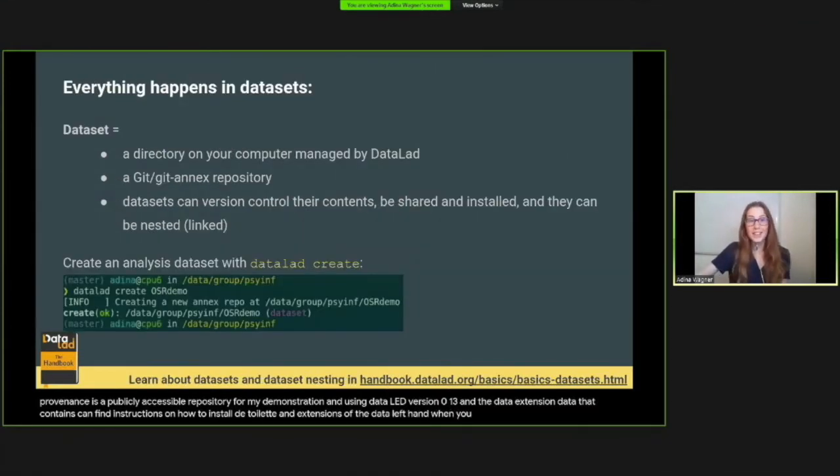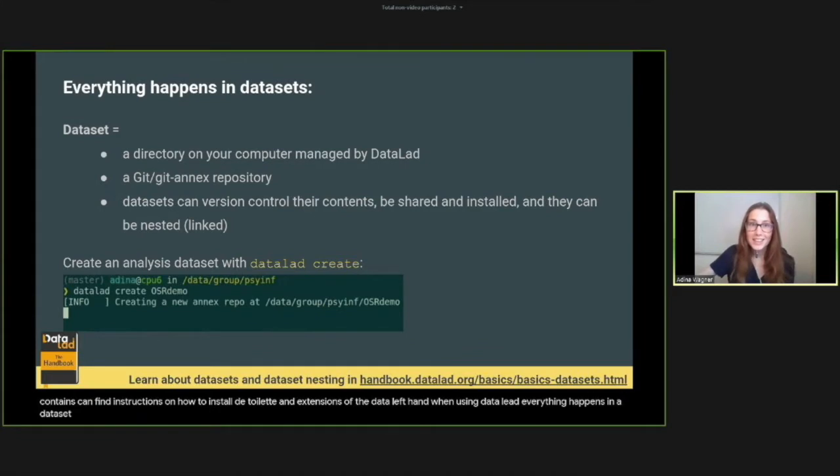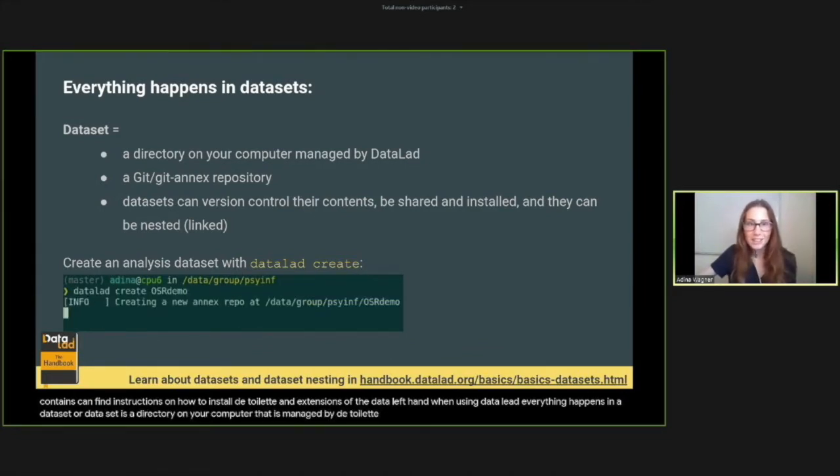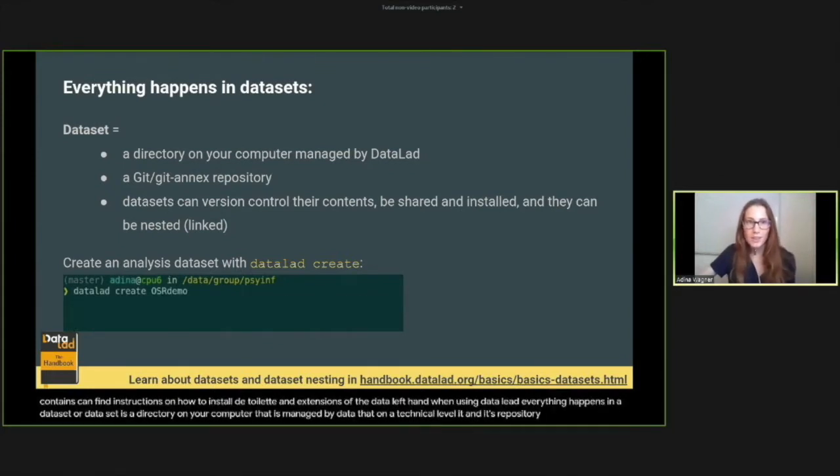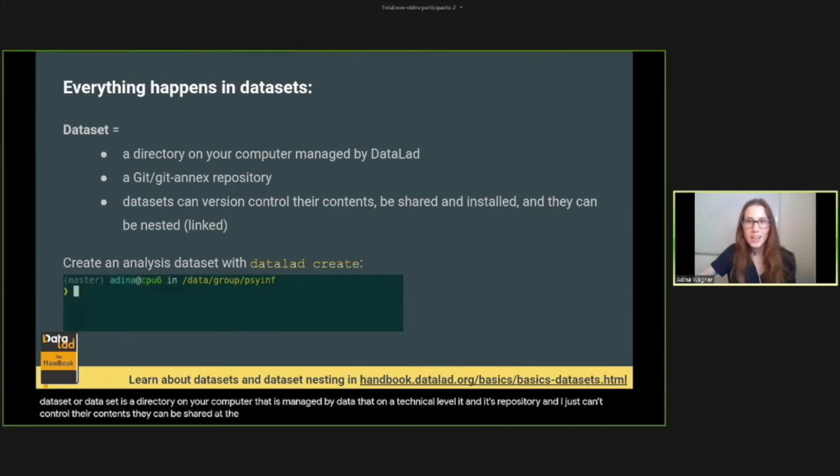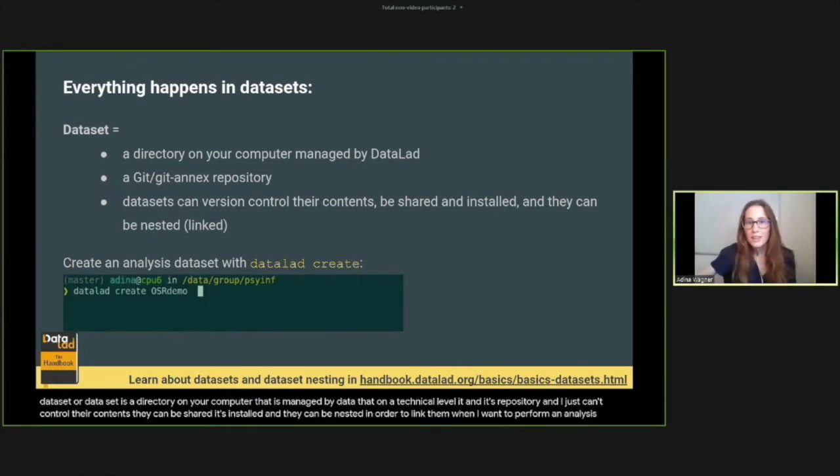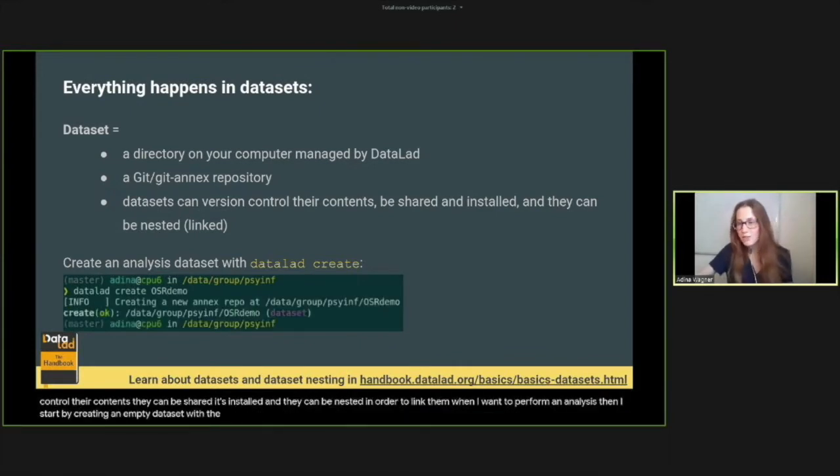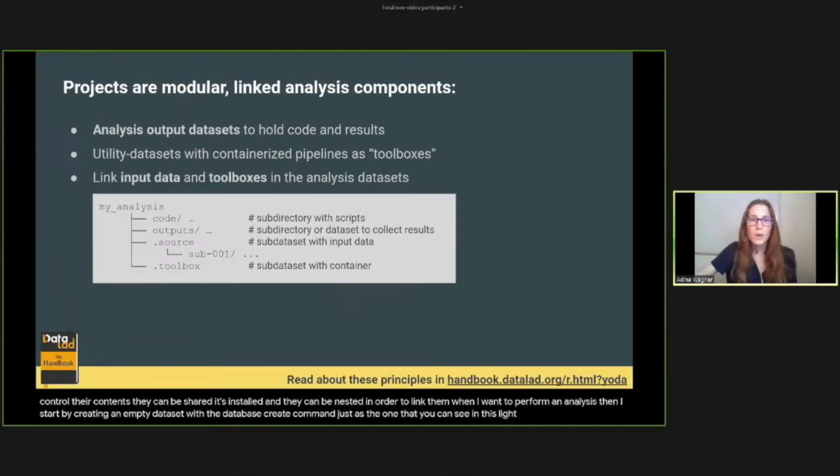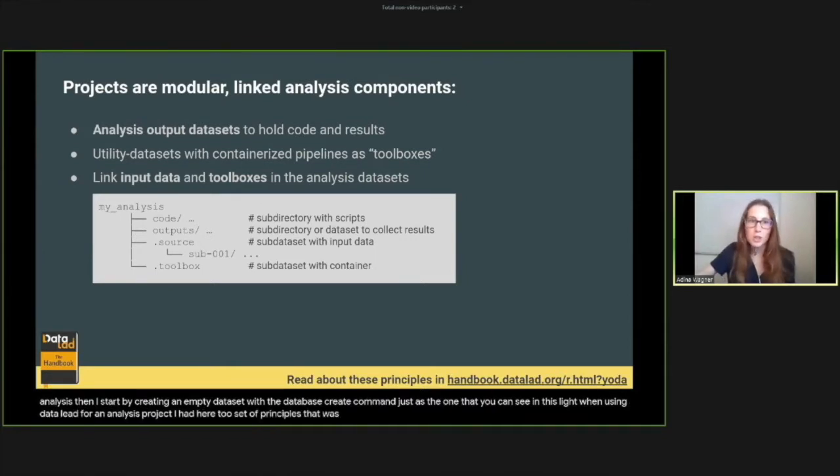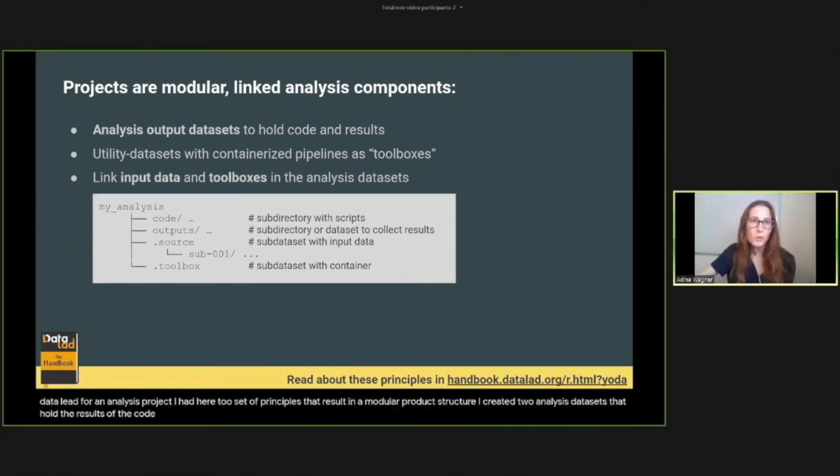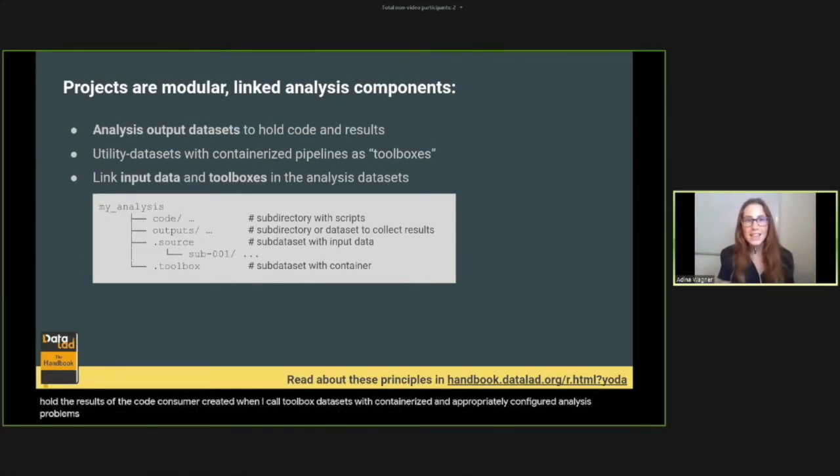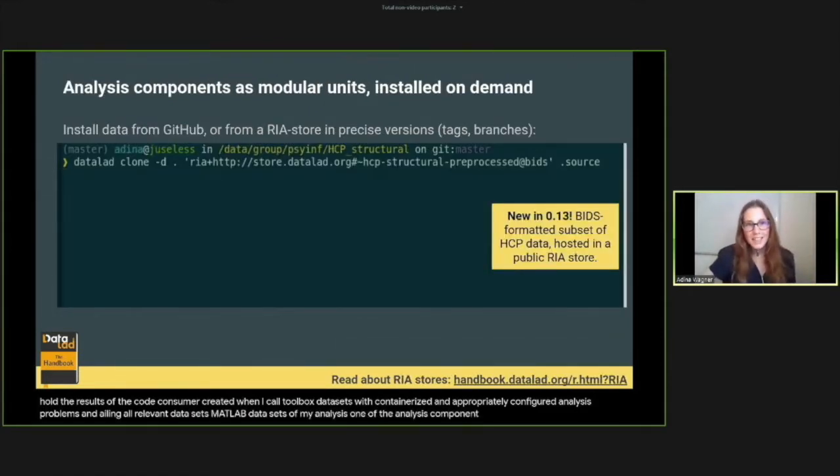When using DataLad, everything happens in a dataset. A dataset is the directory on your computer that is managed by DataLad. On a technical level, a dataset is a Git Git-Annex repository. Datasets can version control their contents, they can be shared and installed, and they can be nested in order to link them. When I want to perform an analysis, I start by creating an empty dataset with the DataLad create command. When using DataLad for an analysis project, I adhere to a set of principles that result in a modular project structure. I create data analysis datasets that hold the results and the code, consume or create toolbox datasets with containerized and appropriately configured analysis pipelines, and I link all relevant datasets as subdatasets of my analysis.